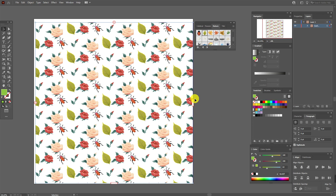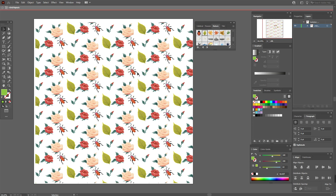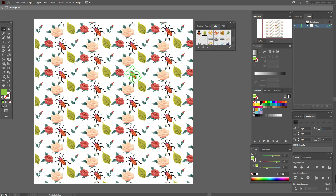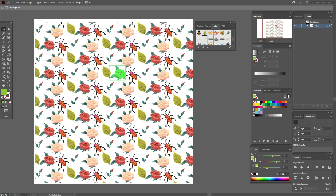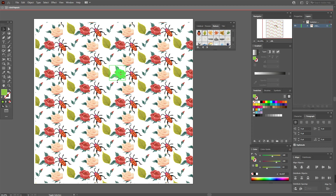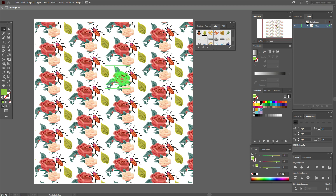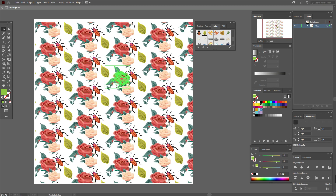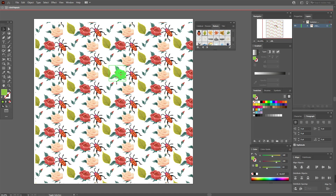What can you do more? You can select an object — for example, the bug — hold Shift, and make it bigger or smaller. You'll see the other bugs become bigger or smaller as well. The same with other objects: you can select the roses and they become bigger or smaller, along with all the other roses.